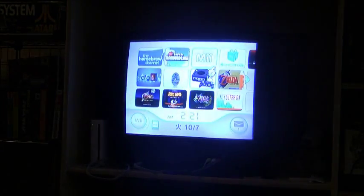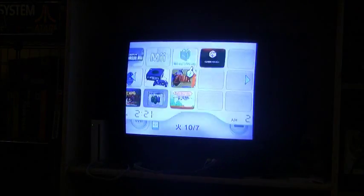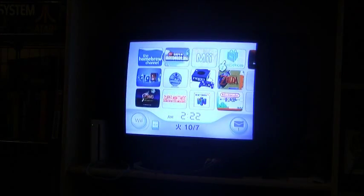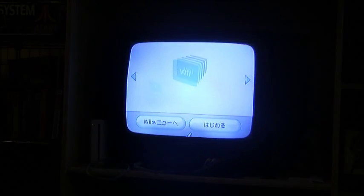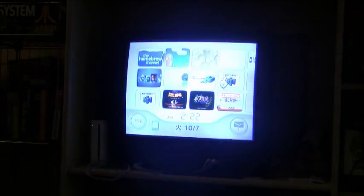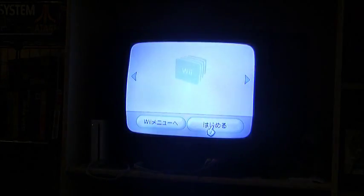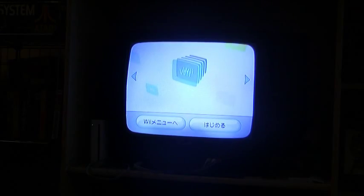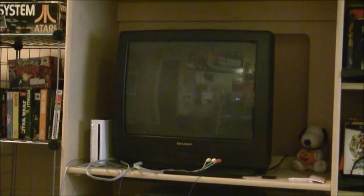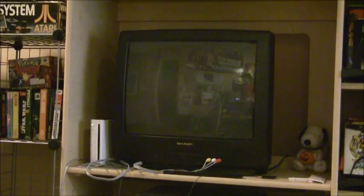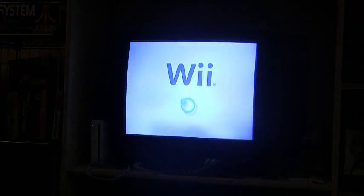And yeah, so even the Wii Shop channel is in Japanese. I'm not sure if it works. I haven't tried it yet. Here, let's try it right now. Cause a lot of people really, this is what a lot of people use, the Wii Shop channel for.